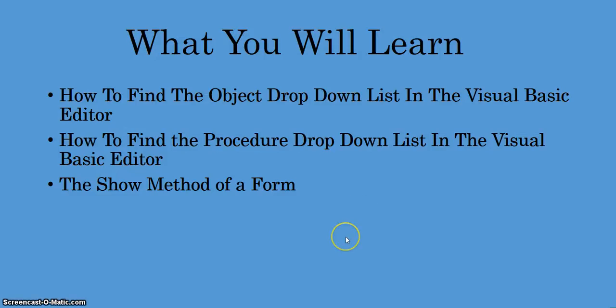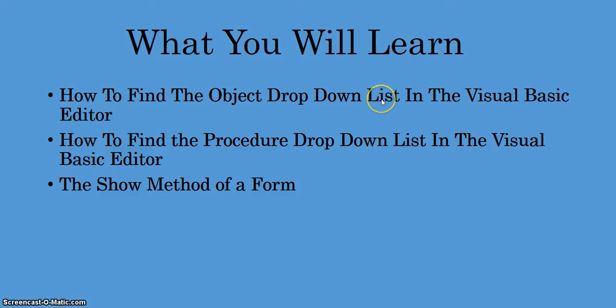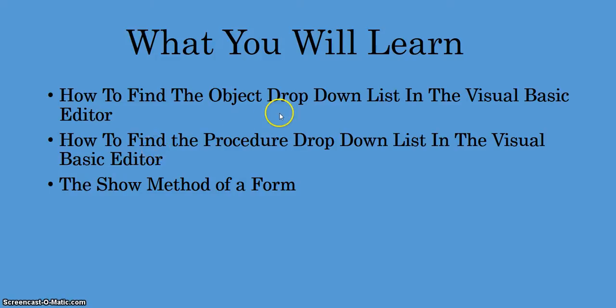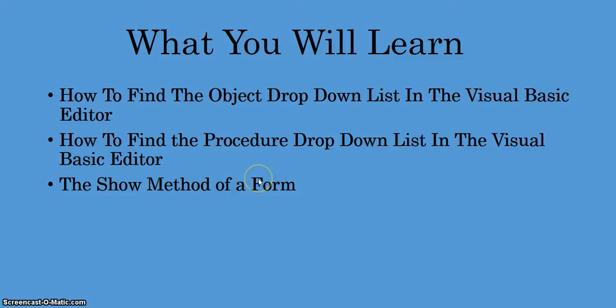What you will learn: We'll be going into the Visual Basic Editor and writing VBA code that utilizes the object drop-down list. There are certain procedures associated with the object drop-down list, and we'll also be using the show method of a form.